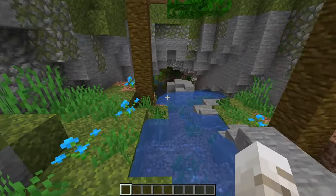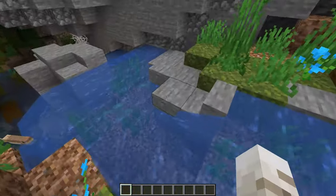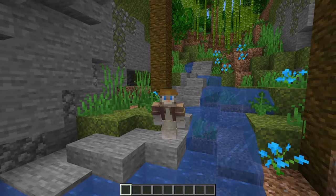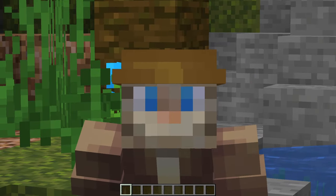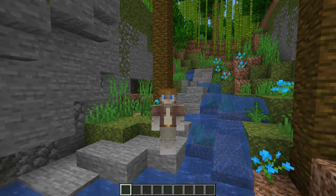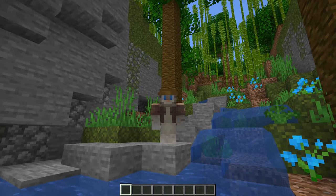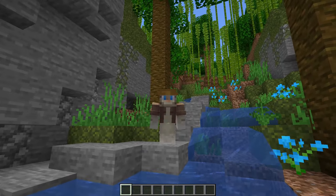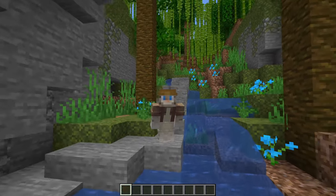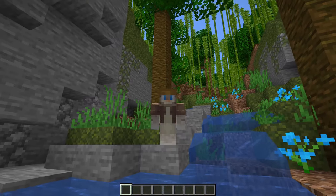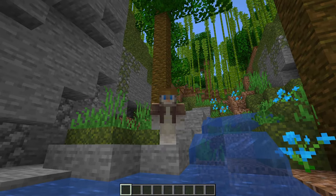Thanks for watching, everyone. I hope you got some informative information from this video, and I hope to see you in the next one. I love your face almost as much as I love this cave, and I love this cave a lot — so that's saying a lot. Bye.